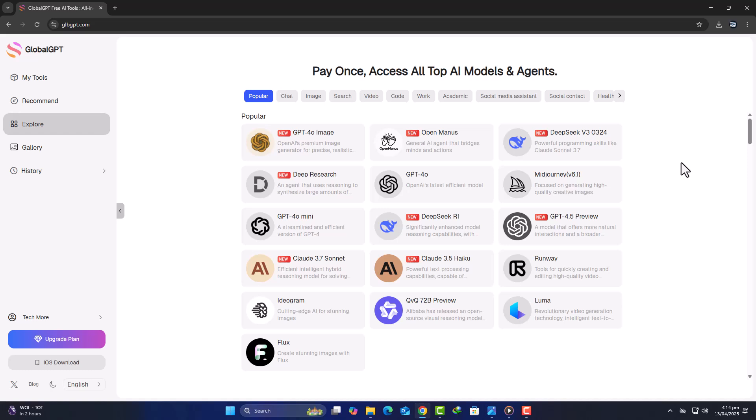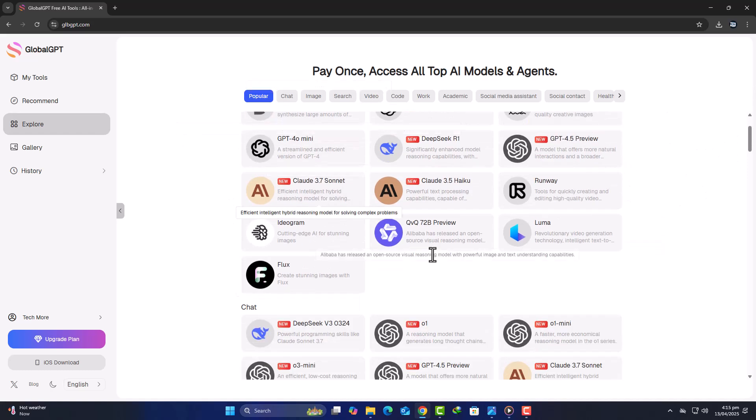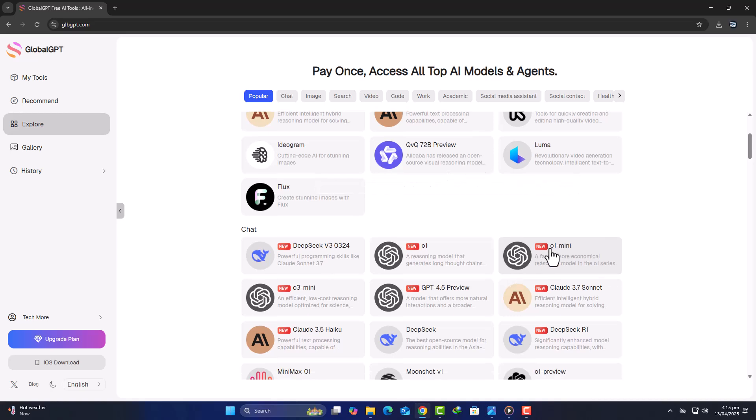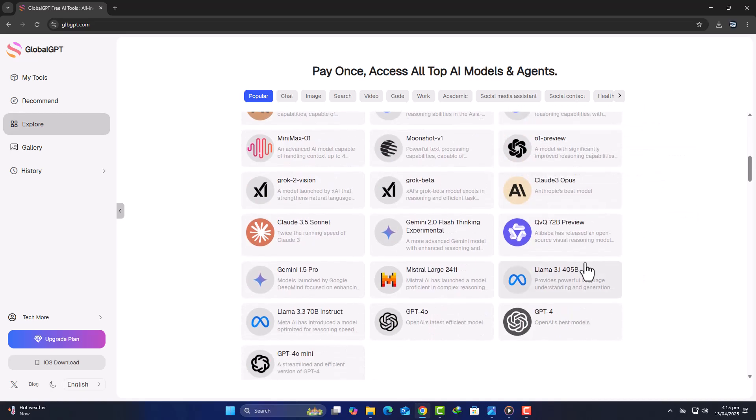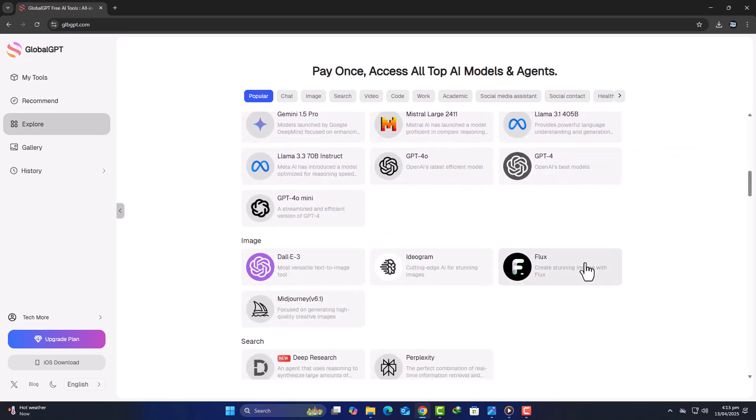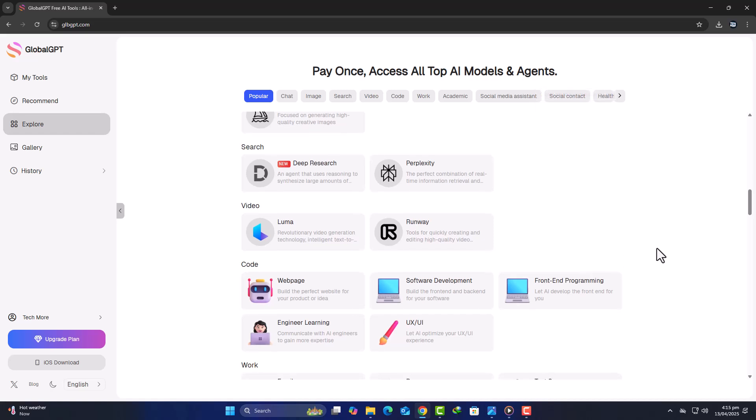But what if I told you there's a smarter, more affordable way to access the most popular AI tools, all from a single platform, with just one subscription? In today's video, I'm excited to introduce you to Global GPT, an all-in-one AI hub designed to give you seamless access to powerful models like ChatGPT, Claude, MidJourney, Perplexity, Runway, Luma, Flux, Ideagram, and many others, all for a fraction of what you typically pay for them individually.